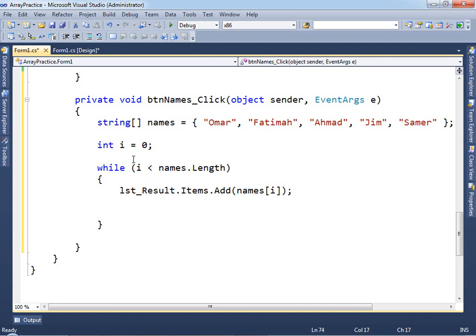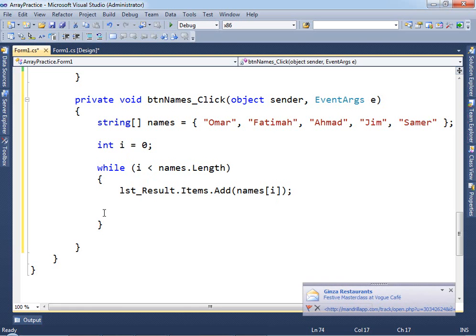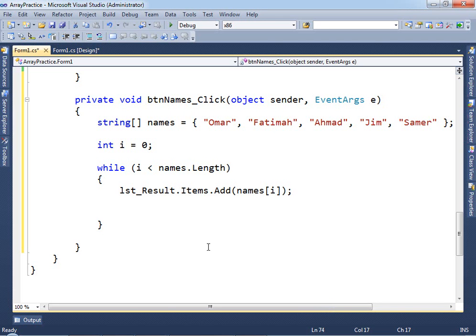After adding the name to the list box, we need to ask: has the value of i changed, or is it still zero? If we don't increase i inside the loop, we'll be stuck forever. So we need to say i++ to increment i. Otherwise, i stays at zero, which is always less than five, and you'll be stuck inside an infinite loop.